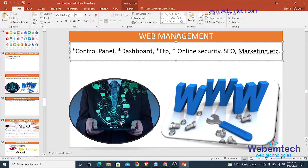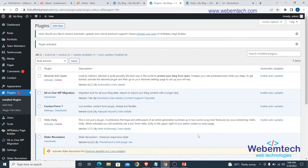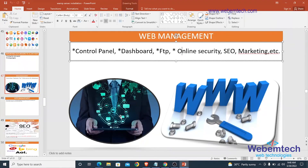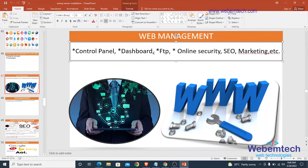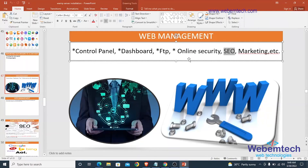The next important area of web management is online security. You have to secure your password. It is advised that you do not give out the login details of the cPanel and the dashboard to any other person — in fact, not even to the owner of the website. Since you are the one managing the website, you should be the only one with access to log into the dashboard and control panel.